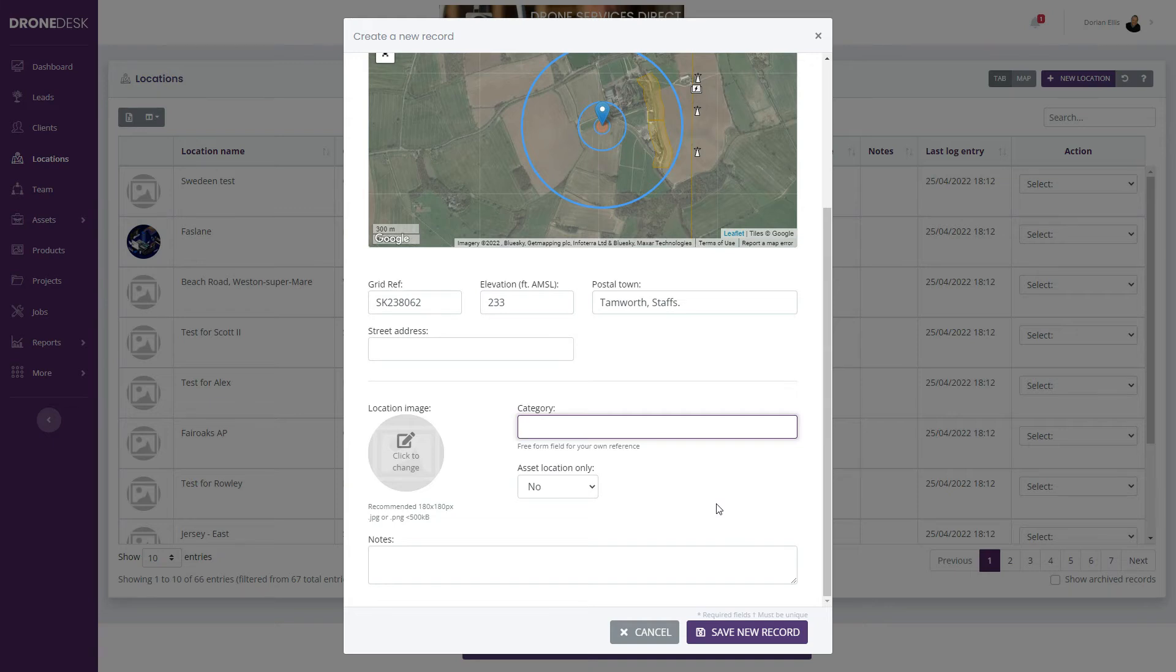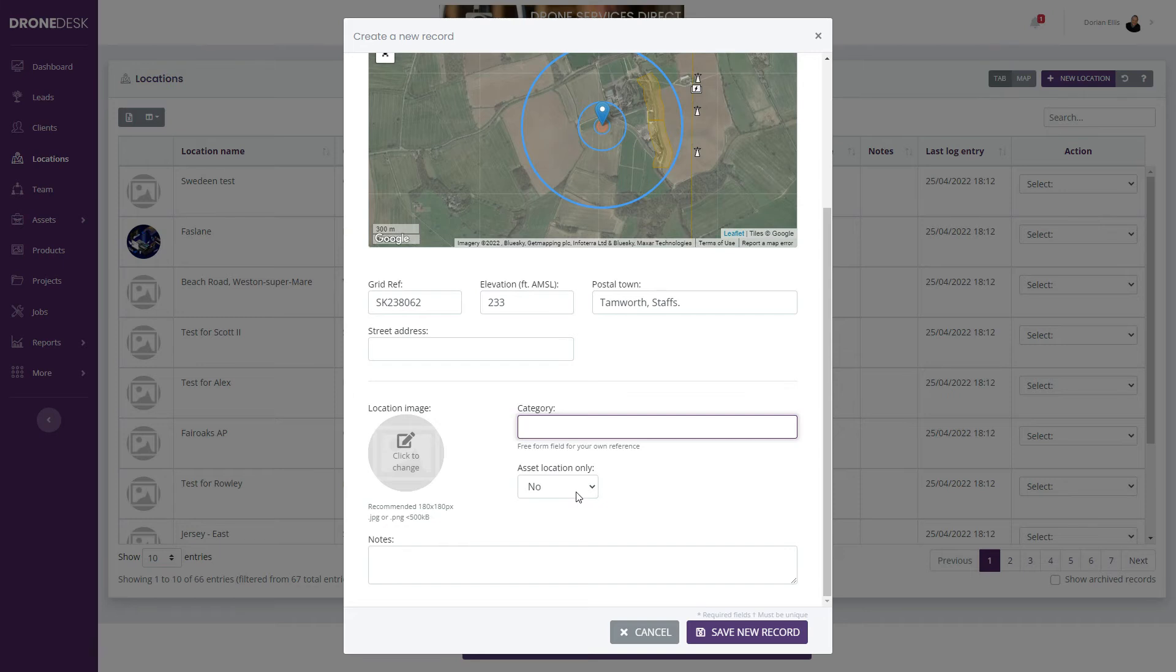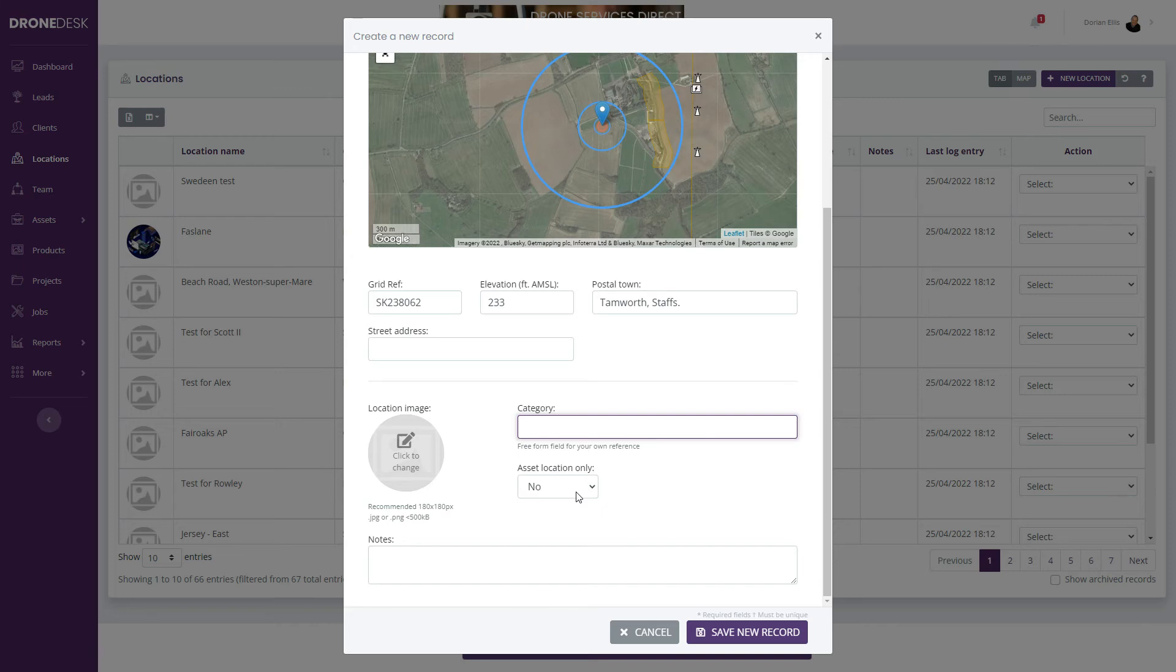You can optionally assign this location as an asset location. If you share centrally stored drones between a number of pilots, you might want to specify a location where that drone is stored. You can then keep track of the asset by checking it in and out.